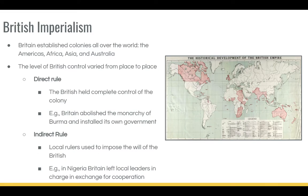First of all, we may want to think about what British Imperialism was, where it was, and what it looked like. And that's tough to say. First of all, it was all around the world — the Americas, Africa, Asia, and Australia. The saying was that the sun never set on the British Empire, and that was certainly true. It was daytime somewhere in the British Empire at all times.